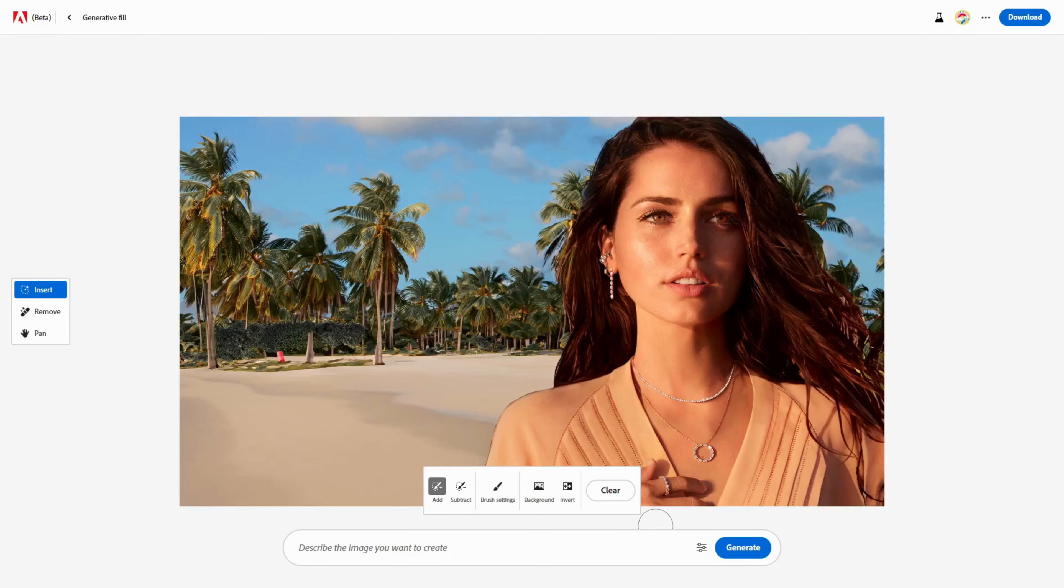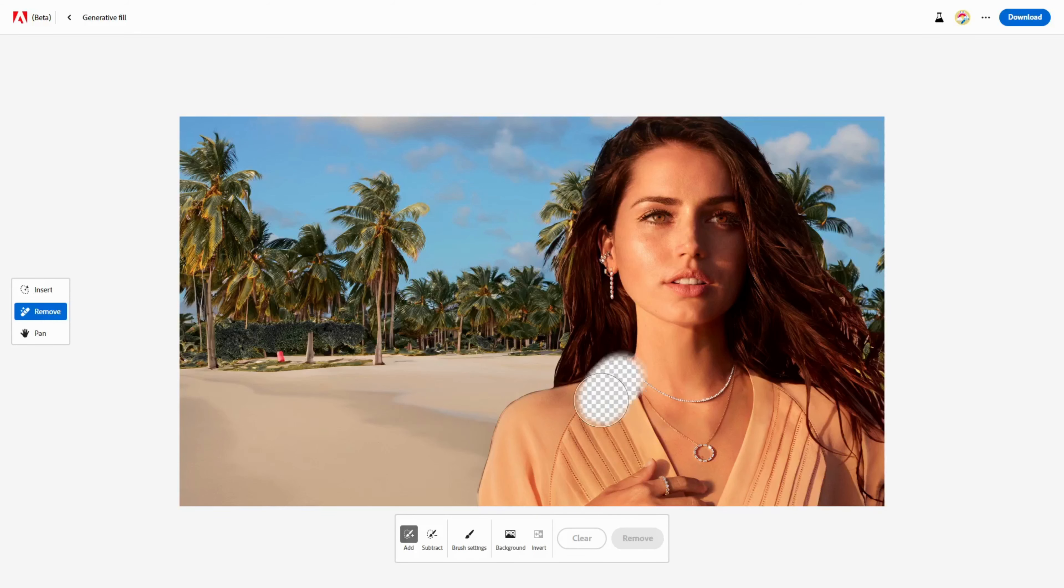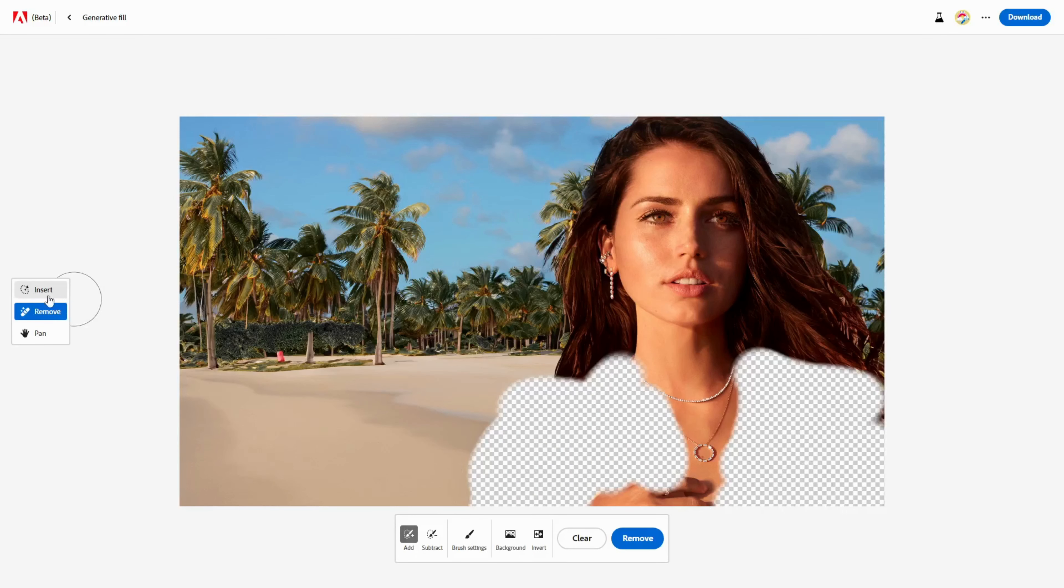So, for example, maybe I want to change her clothes or add some accessories. To do this, I click the Remove button on the left side and adjust the brush size in the Settings menu. Then I erase the object from the image with the mouse. For example, I can erase this t-shirt and replace it with a summer t-shirt to match the beach.